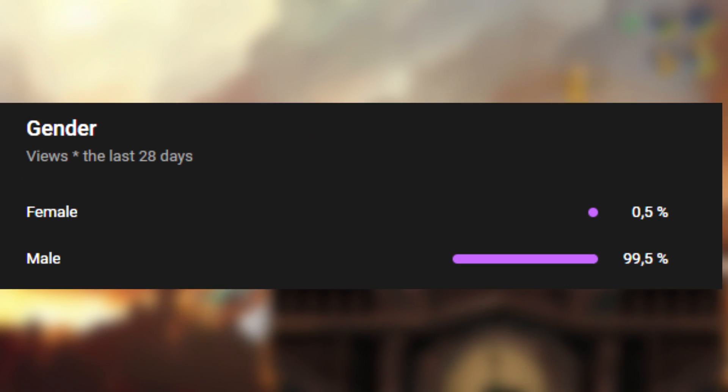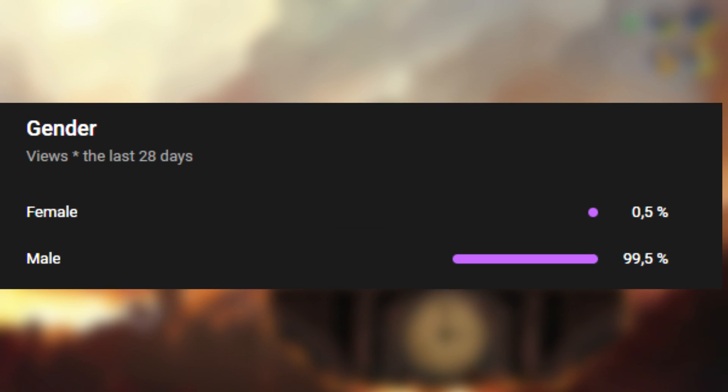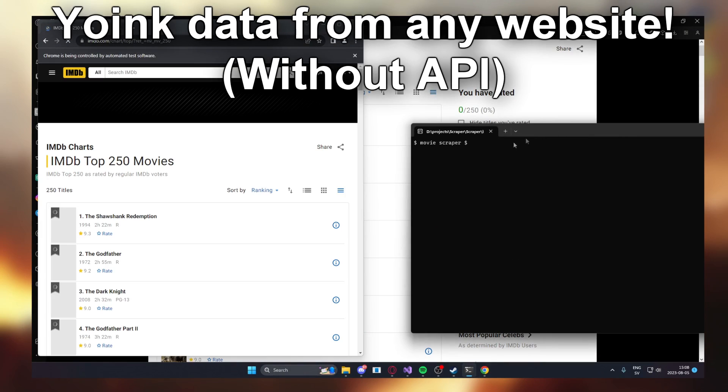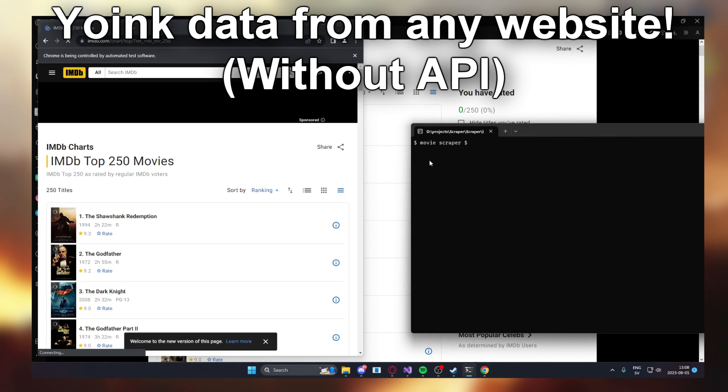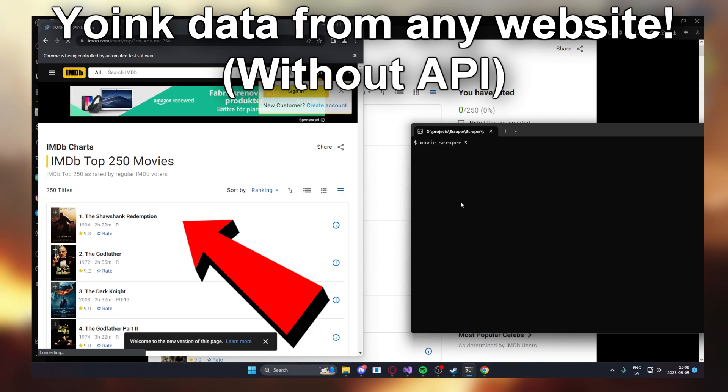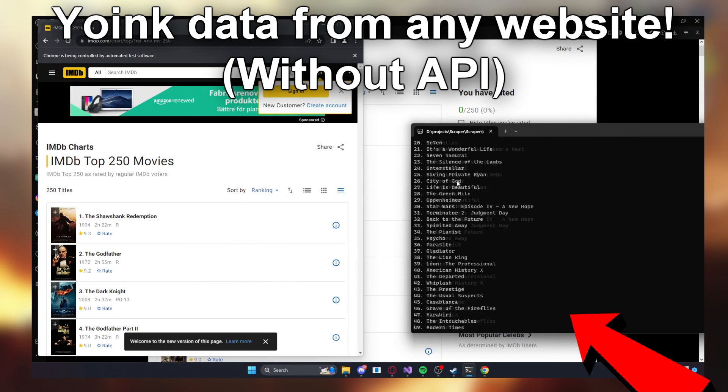Hello boys and girls, today I have a treat for you. You will learn how to code your own web scraper within minutes.